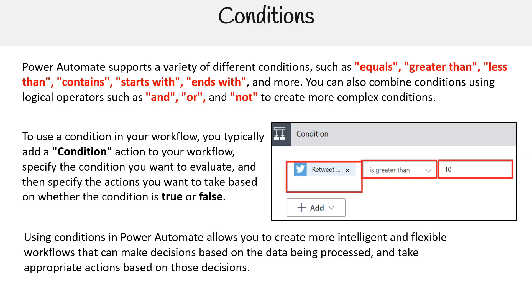Using conditions in Power Automate allows you to create more intelligent and flexible workflows that can make decisions based on the data being processed and take appropriate actions based on those decisions. Thank you.